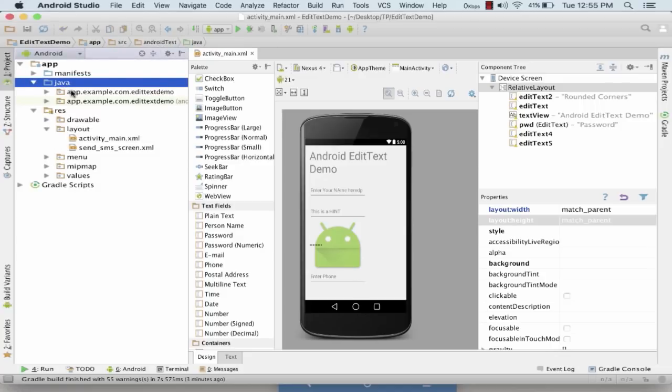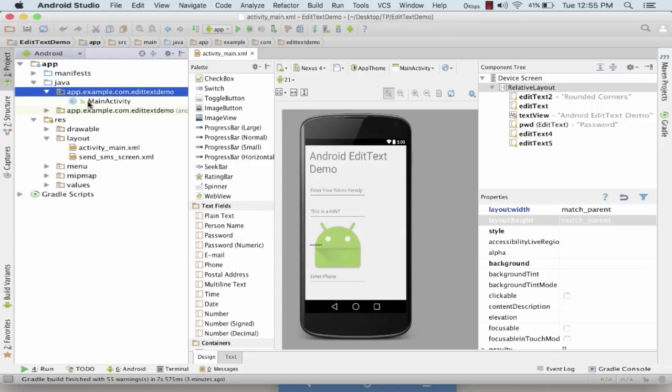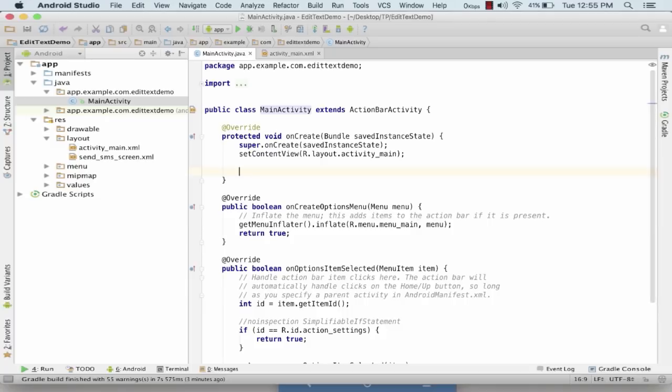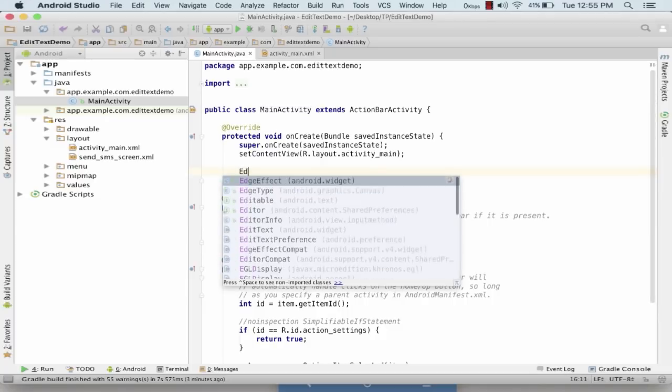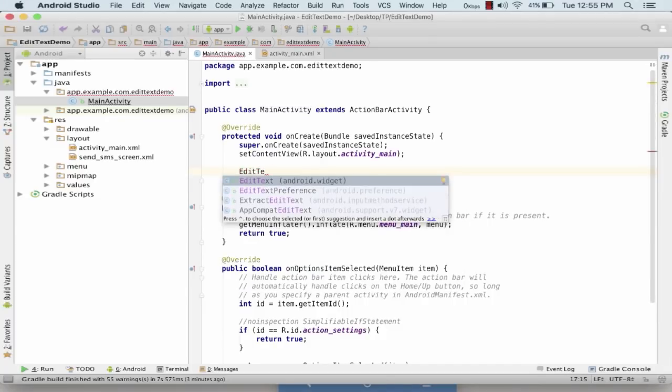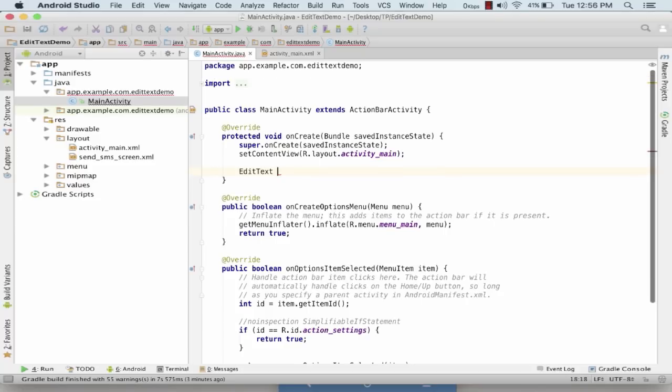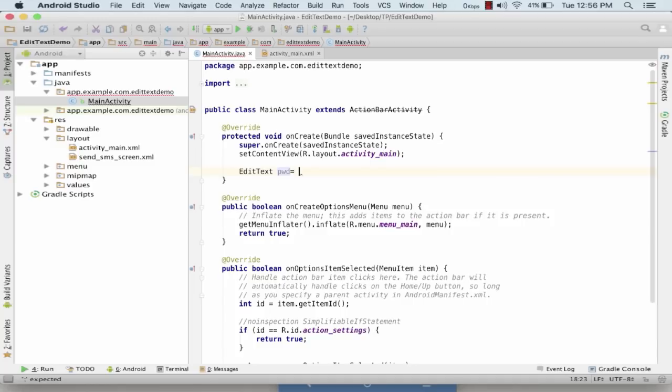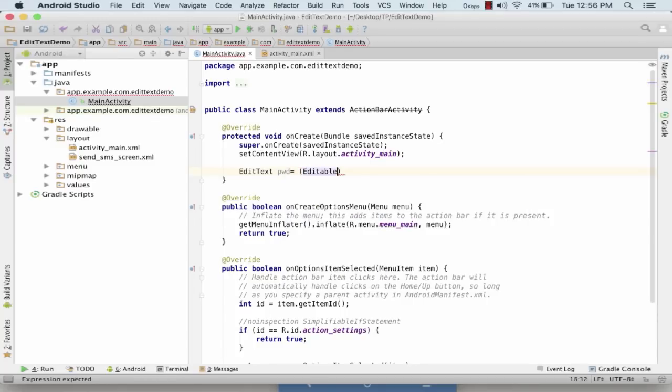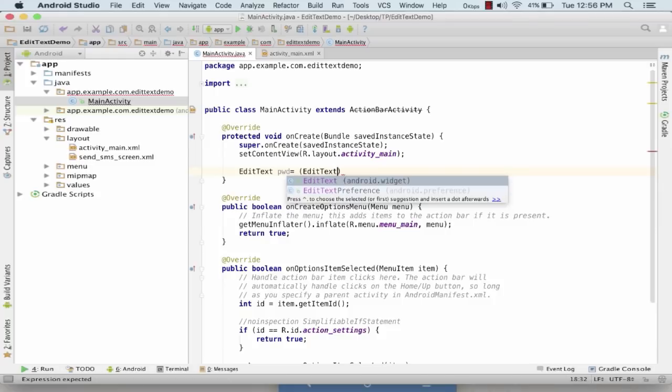Now what I'll do is I'll simply go to my Java file and make few changes and see how I can access the EditText over there. So I would be accessing the EditText, the password EditText. The process remains the same as we did in the TextView.